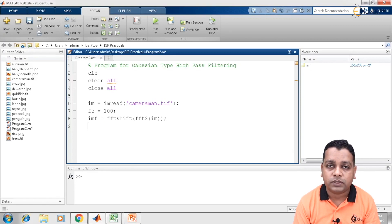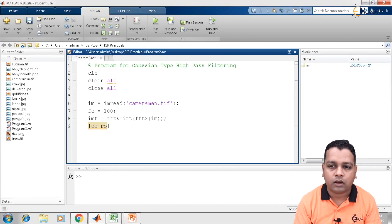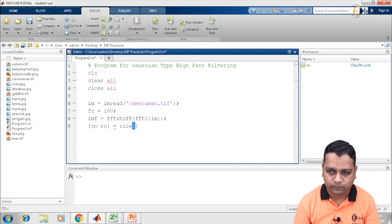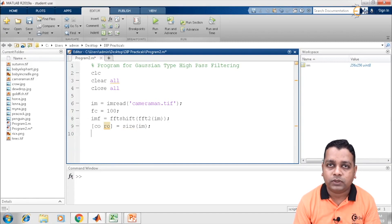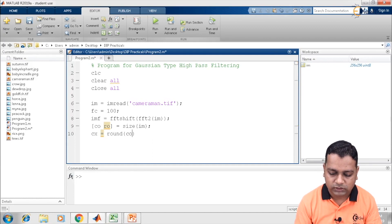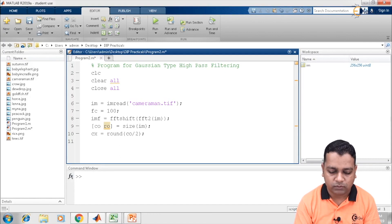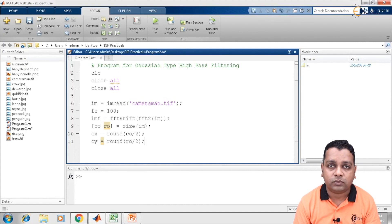For further programming purposes, we need the two dimensions of the image. We extract them as co and ro using the syntax size of the input image im. After that, we compute cx equal to round(co divided by 2) and similarly cy equal to round(ro divided by 2), both terminated with semicolons. These give us the center coordinates of the image in the frequency domain.